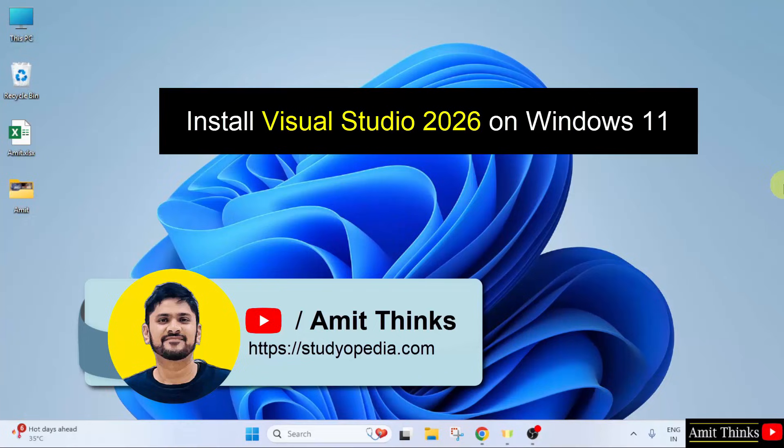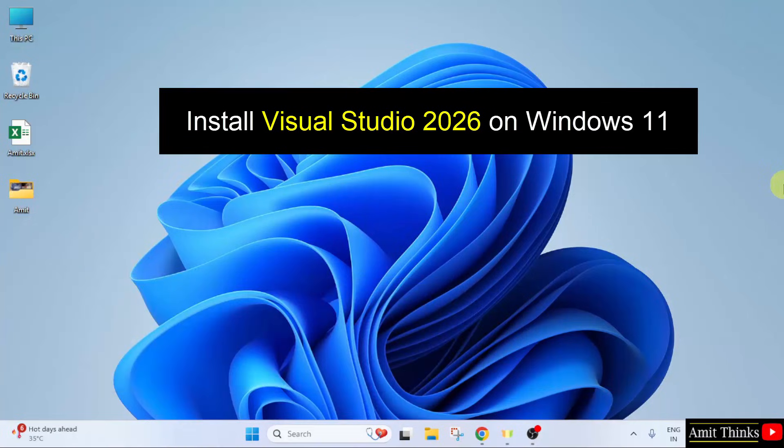Welcome to AmitThinks. In this video, we will learn how we can install Visual Studio 2026 on Windows 11. So, let us start.